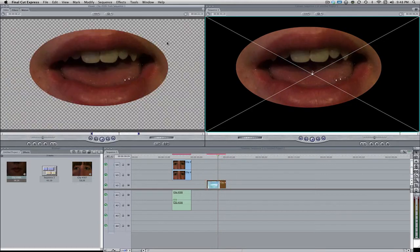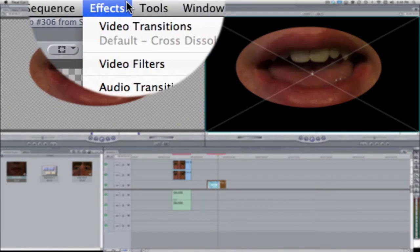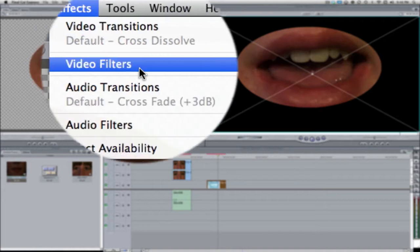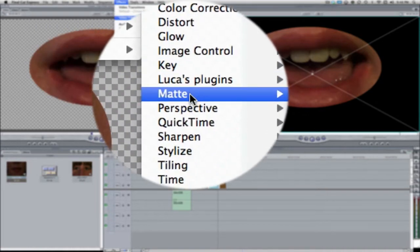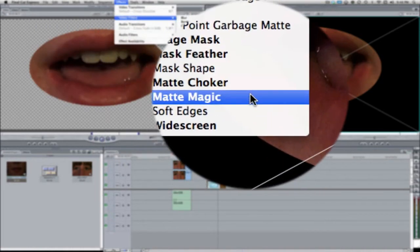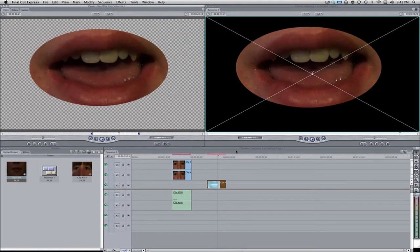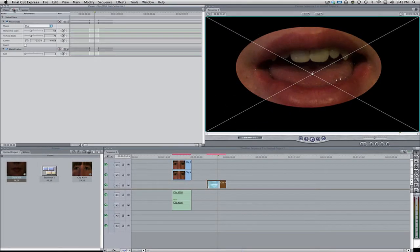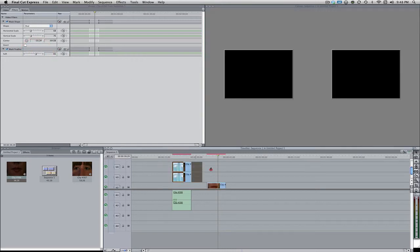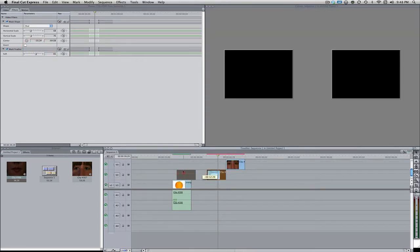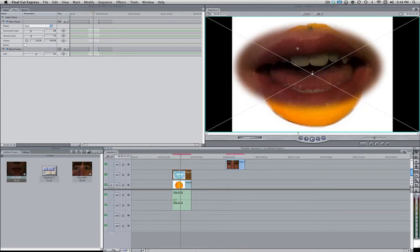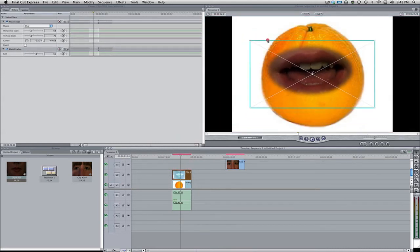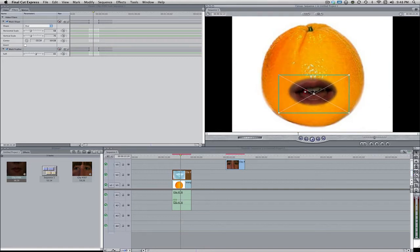Let's bring down the horizontal scale. Bring this up. Let's see how that looks. That looks okay. So we're going to use this and let's also, still selected on the mouth, come over here to effects, video filters, and matte, and then mask feather. Let's just bring up the feather a bunch just to make it blend nicely.